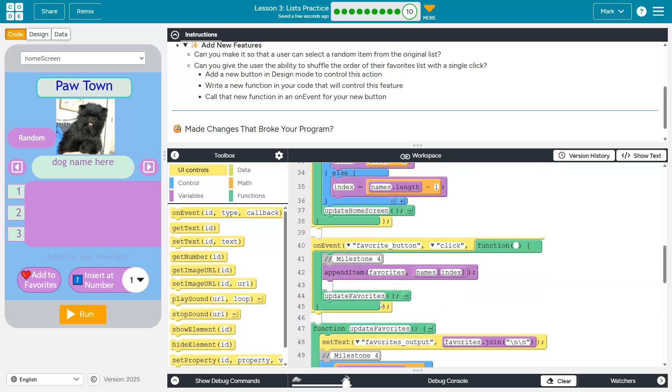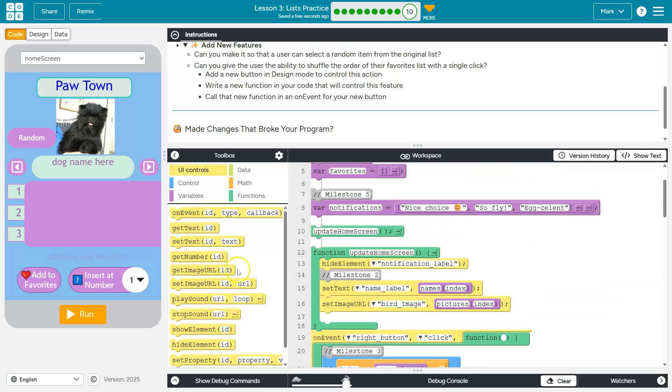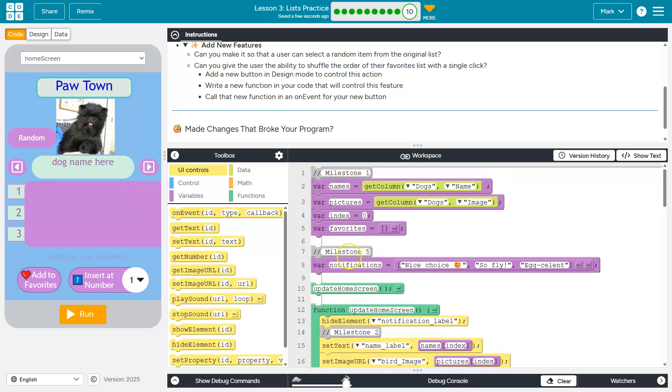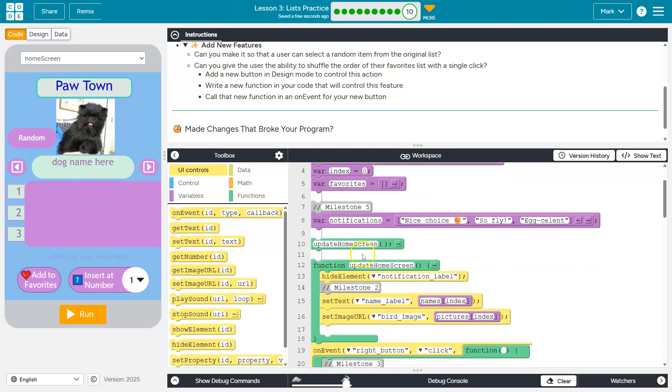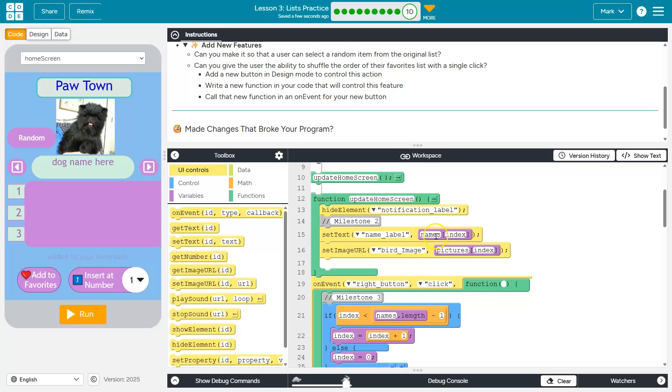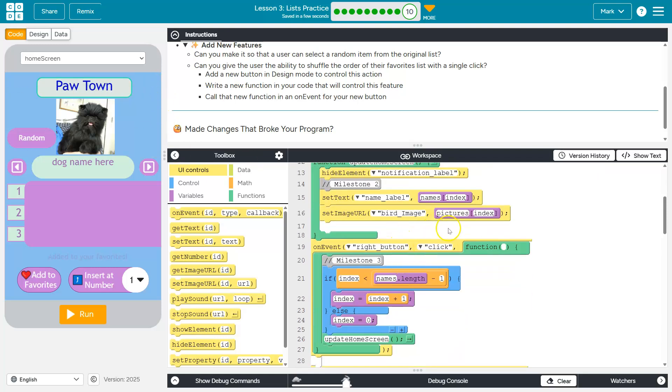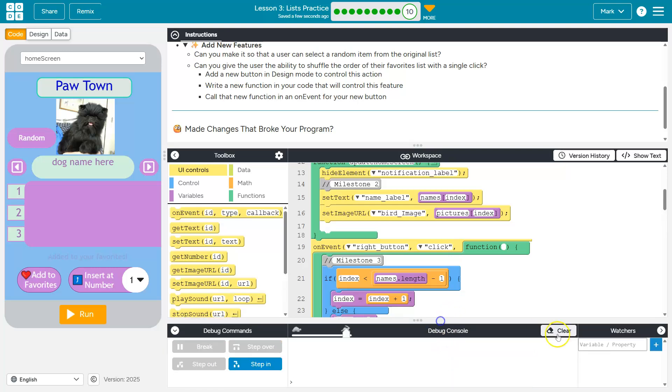Thankfully, we already have a variable that is always controlling the item that is being shown. That variable is index. Index sets, it grabs the name from the list. It determines what picture in that list we're using, right? Because if it's index 0, that's the first item. Index 10, the 11th item, because indexes start at 0.